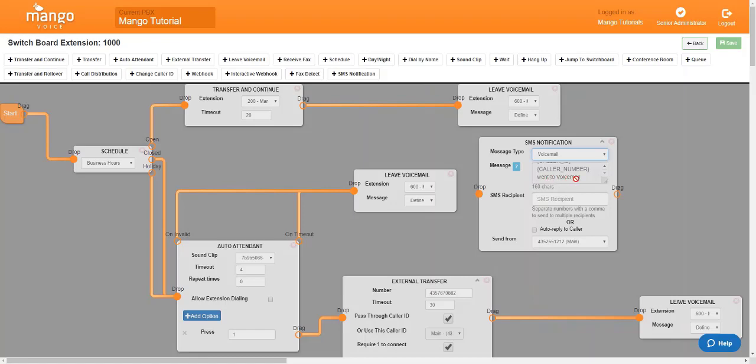Now I do want to point out that this doesn't actually mean a voicemail was left but that they were sent to the voicemail box. They could have easily just disconnected once they heard your voicemail greeting.